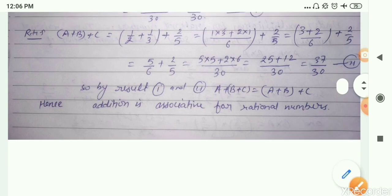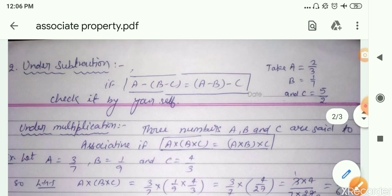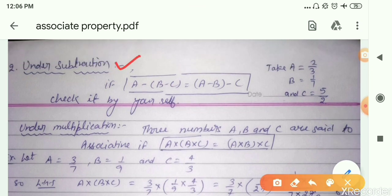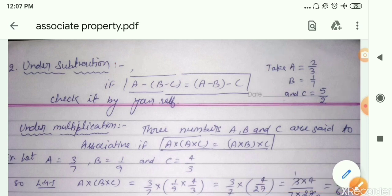The second part is under subtraction, which I would like you to solve yourself. Under subtraction, you need to verify: A minus (B minus C) is equal to (A minus B) minus C, where A equals 2 by 3, B equals 1 by 7, and C equals 5 by 2. Try to solve this part by yourself, and if you have any problems, write in the comment section.